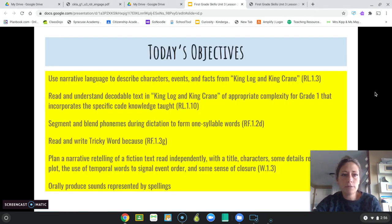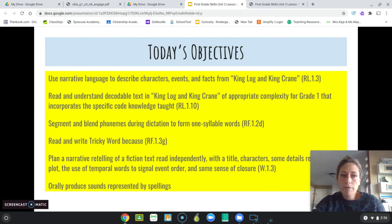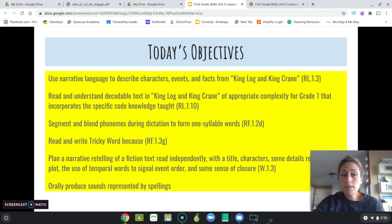Let's go over our objectives for today. We're going to use narrative language to describe characters, events, and facts from King Log and King Crane. We're going to read and understand decodable text in King Log and King Crane. We're going to segment and blend phonemes during dictation to form one-syllable words.